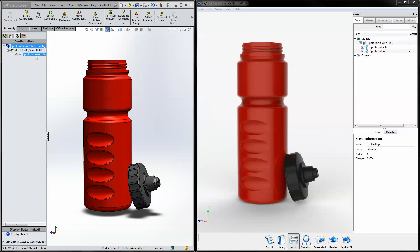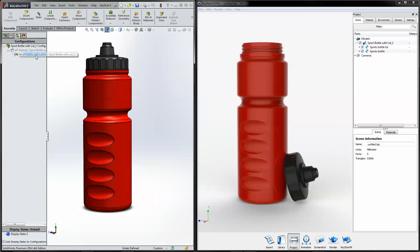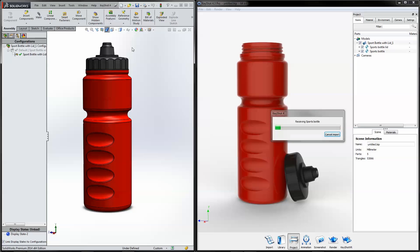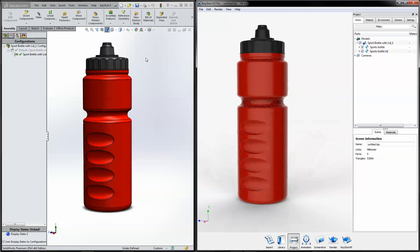Welcome to a seamless integration between SOLIDWORKS and KeyShot 4. This video will demonstrate how to use Live Linking to improve speed and efficiency when working simultaneously between CAD and KeyShot.